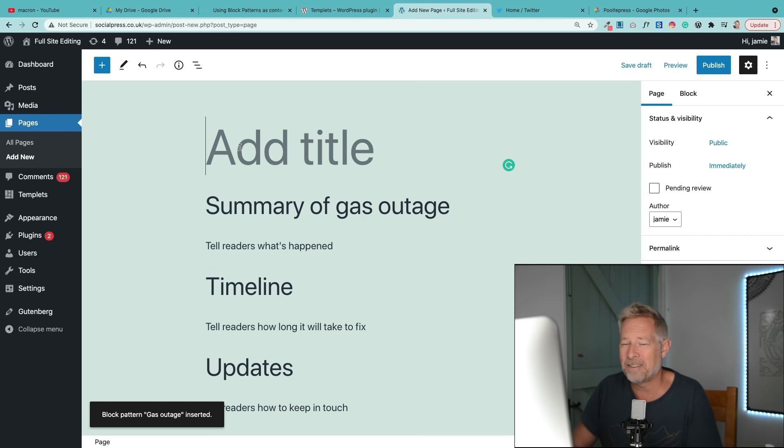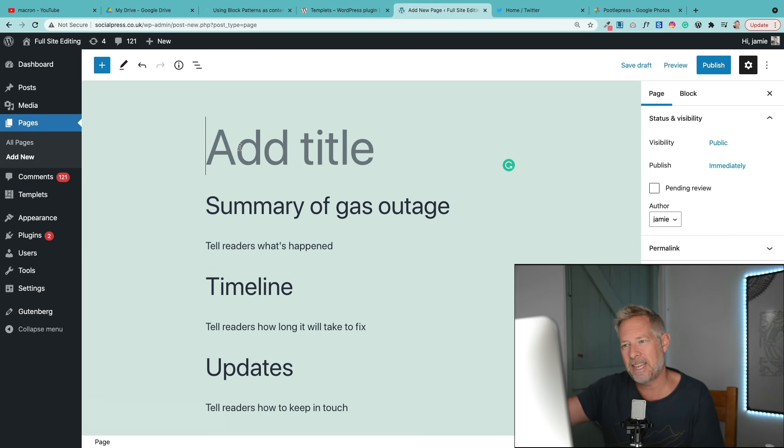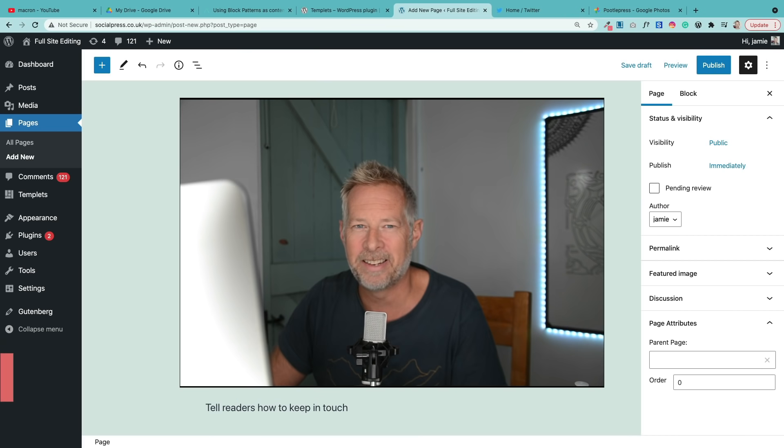So that's a look at the plugin. It's really simple to use. I think it's an interesting one as well because it's taking us a step in terms of how we can create these block patterns more easily.